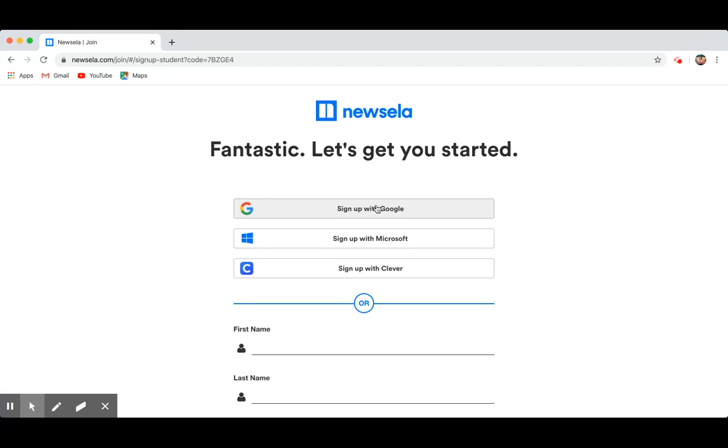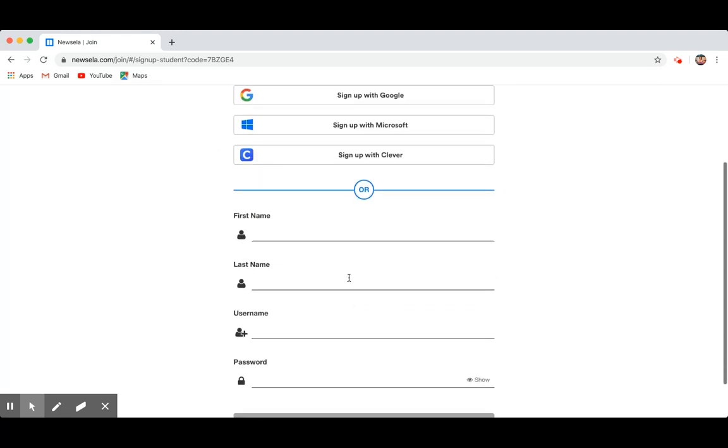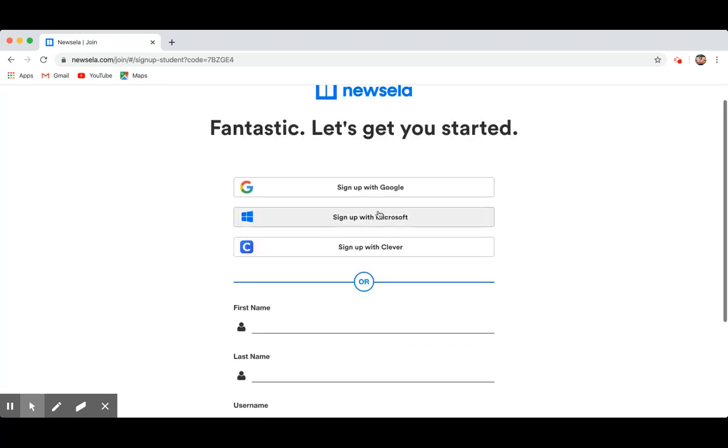I'm not going to click on that right now, because if I click on that, it's going to mess up my account, since I have my own Gmail address already associated with Newsela, but once you sign up with Google, you should be good to go. If you're not comfortable doing that, you can do the or option. My recommendation though is sign up with Google.